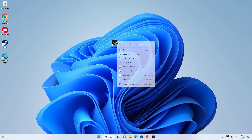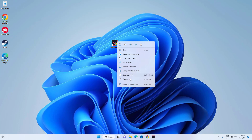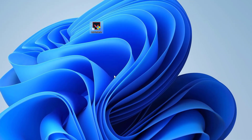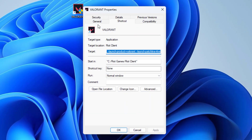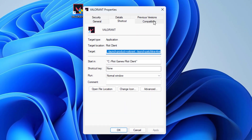Now right-click on Valorant and click on Properties. Open the Compatibility tab and select 'Run this program as an administrator.' Press Apply and then OK.